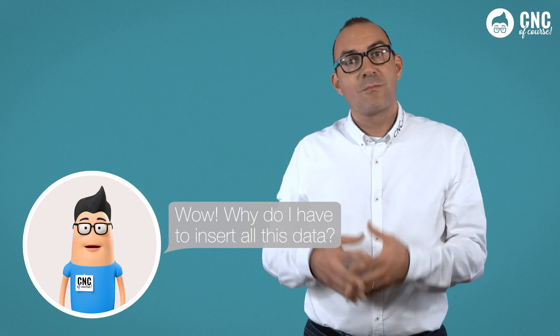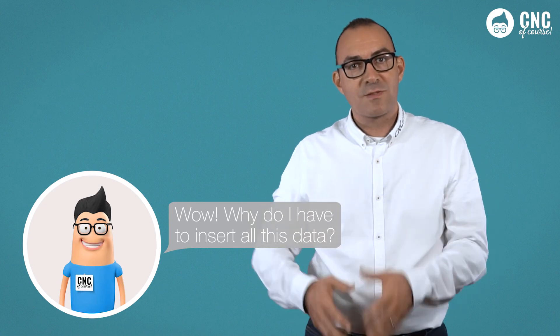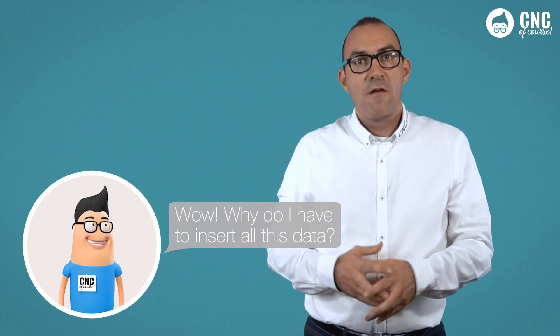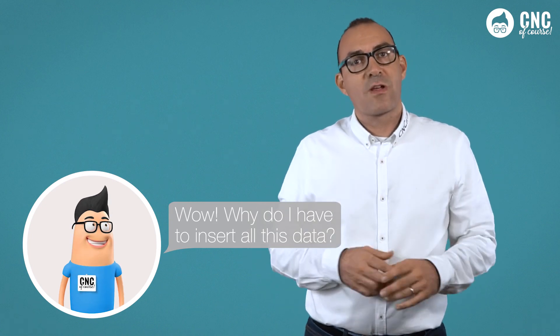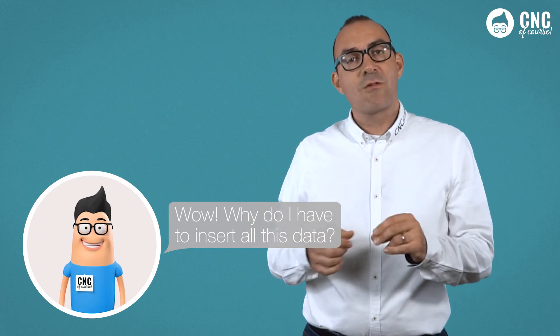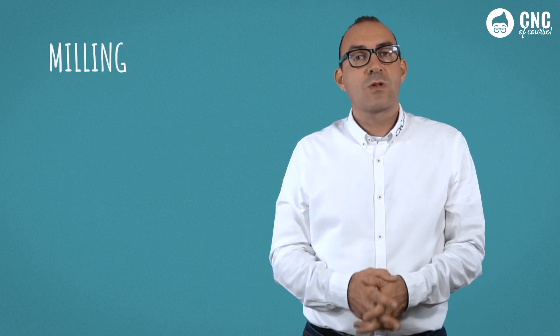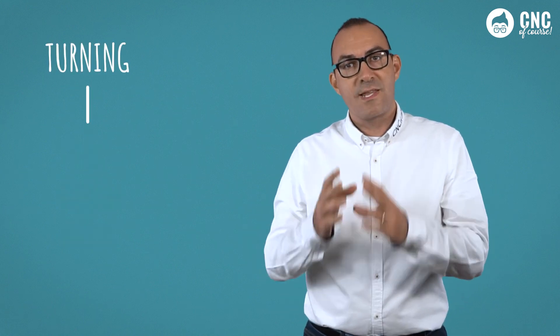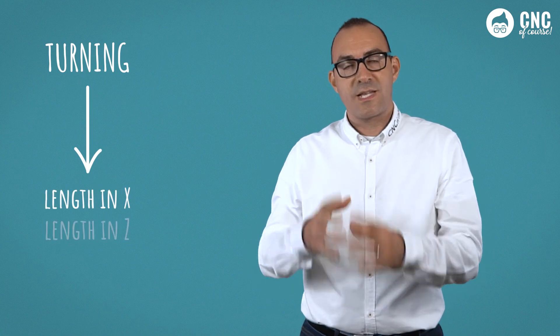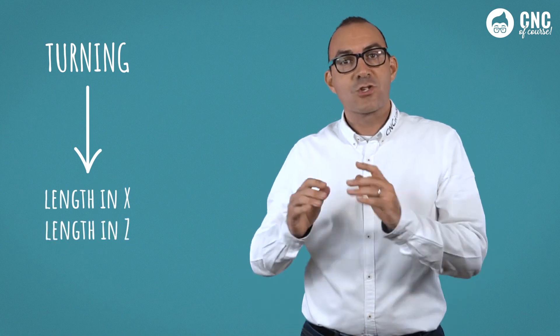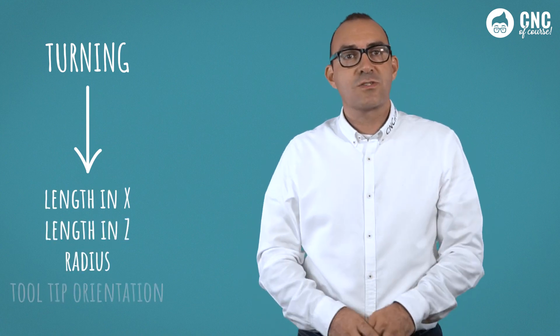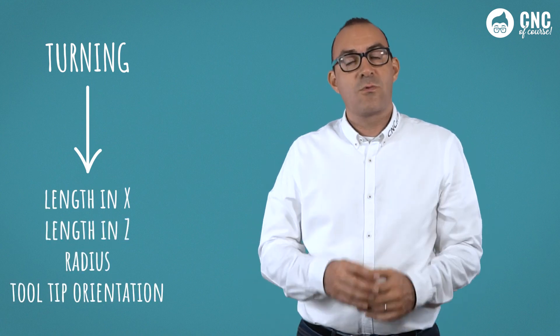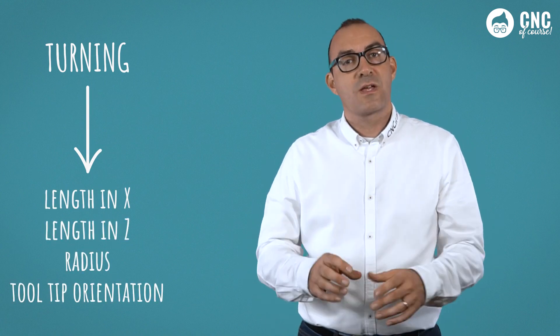Good point, Paolo. Let me try to explain. As long as the programming is done in a fully ISO language and without using Siemens cycles, the only information needed is the following: For milling, the length in the radius. For turning, the length in X and length in Z. The radius in the tooltip orientation if radius compensation is used.